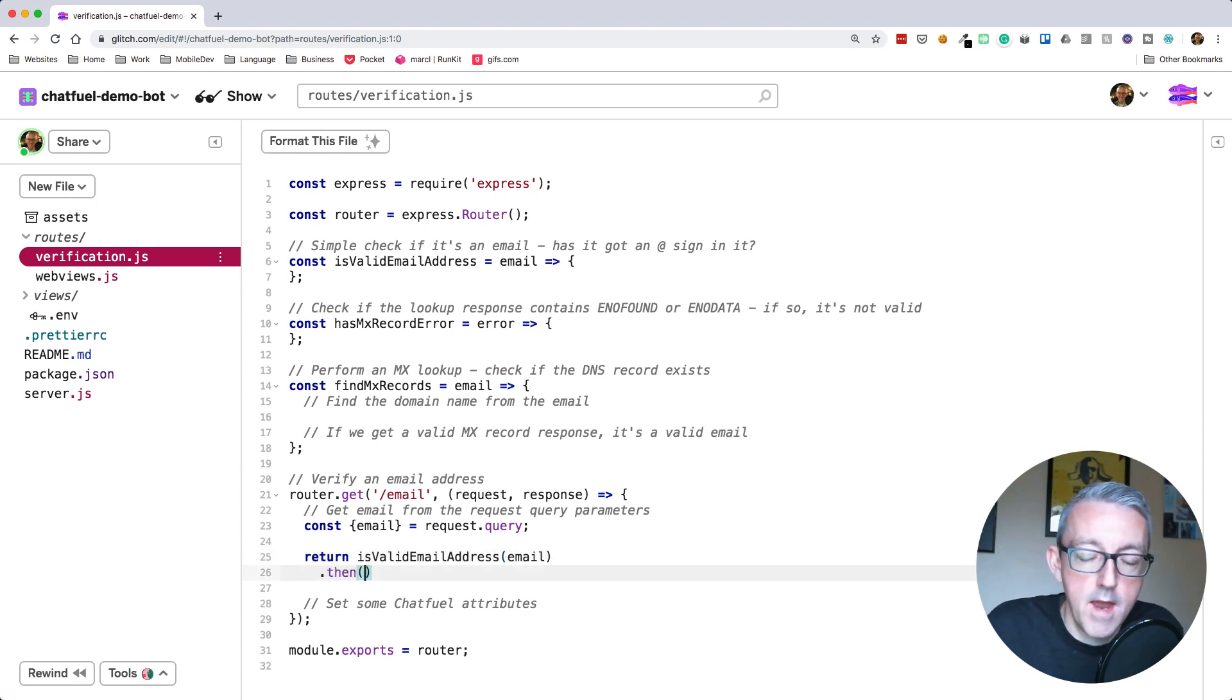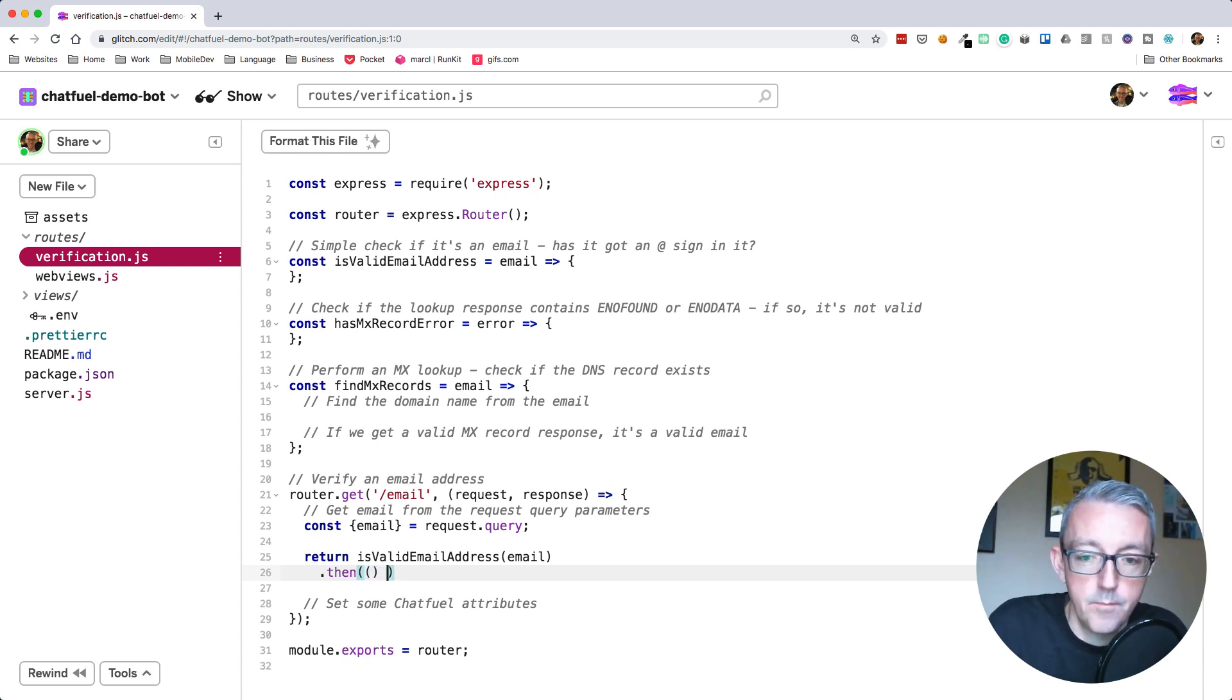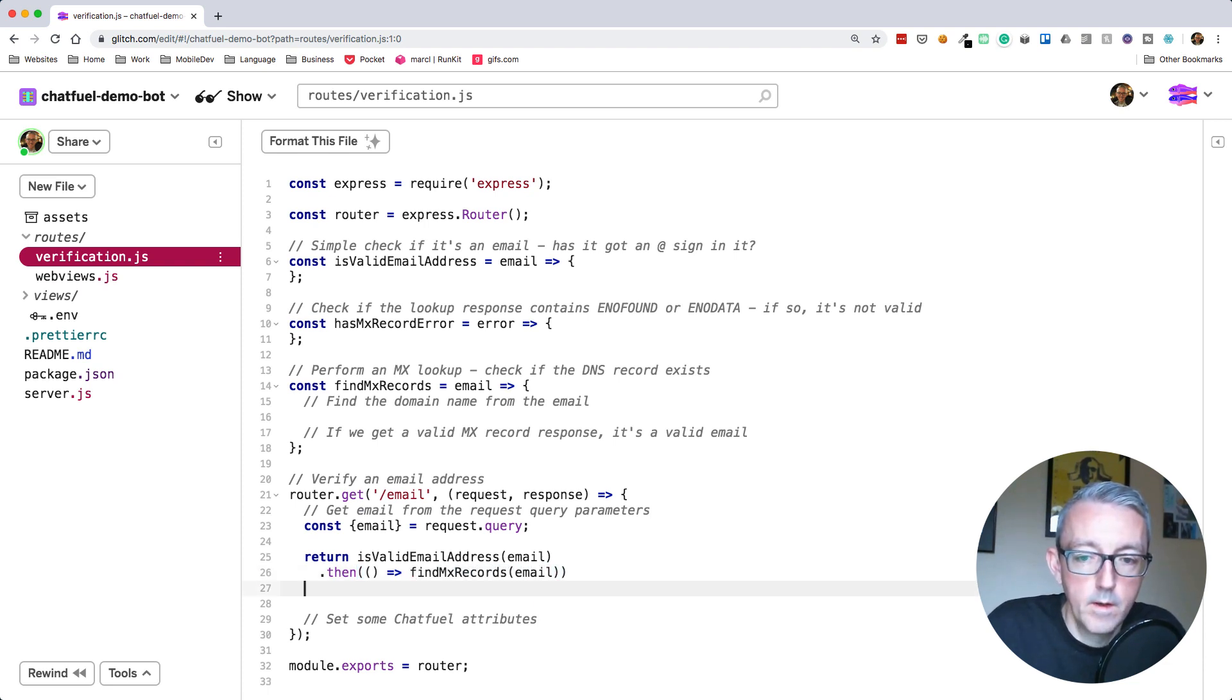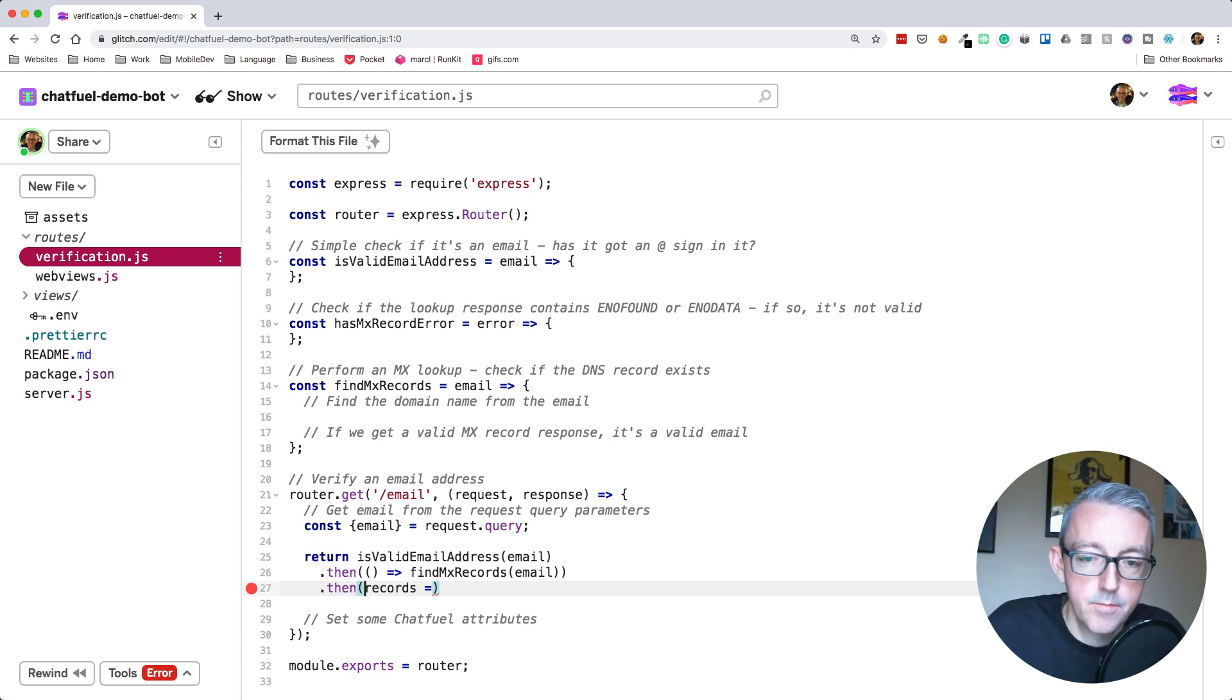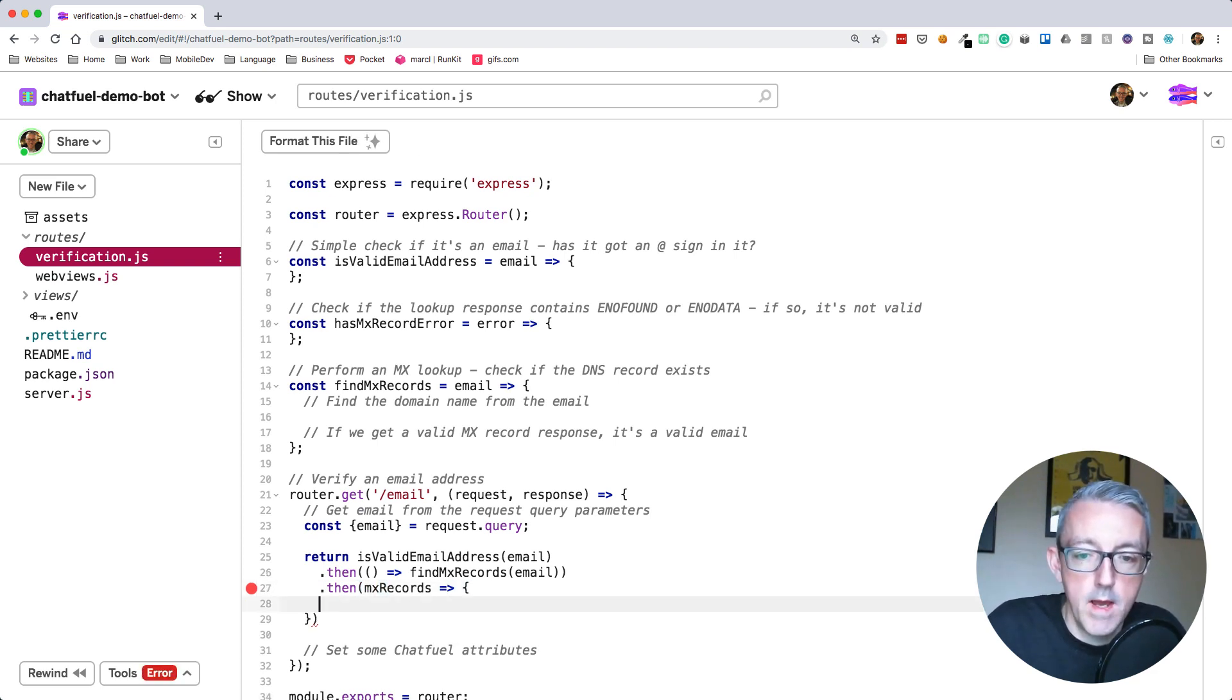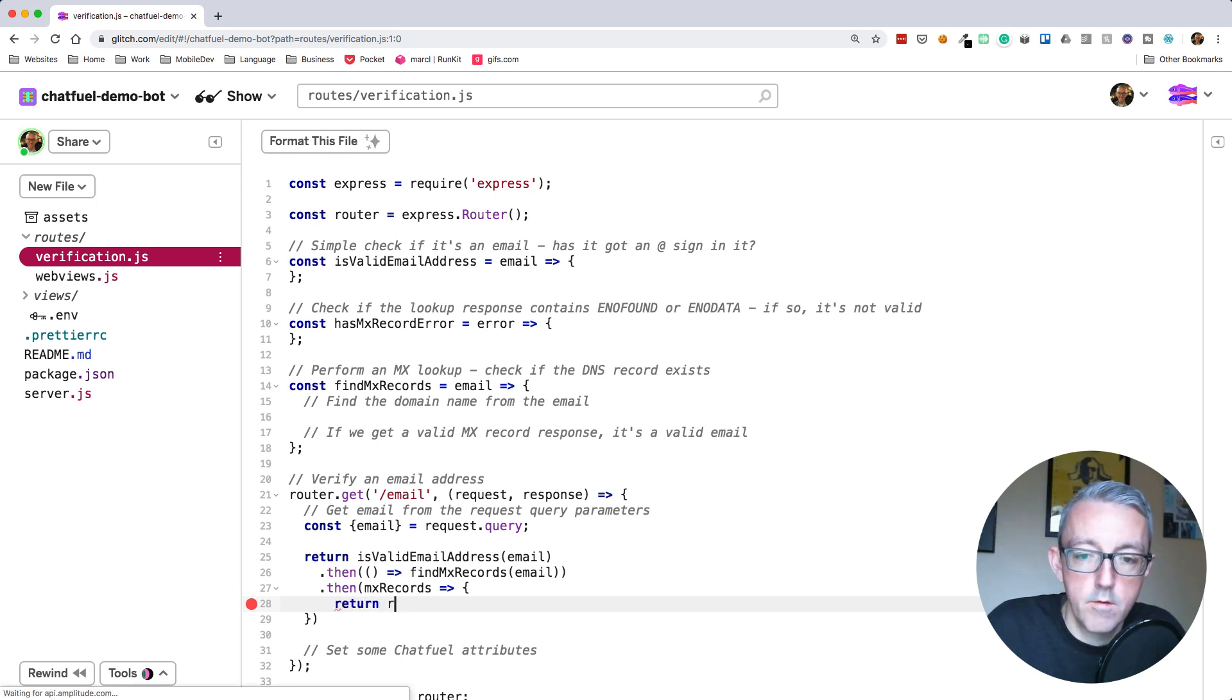We're going to make this promise based. It's just a way of wrapping asynchronous functions because they will happen in the future at some point. And the DNS lookup takes a period of time. We'll then check if it finds the MX records and see if they exist.